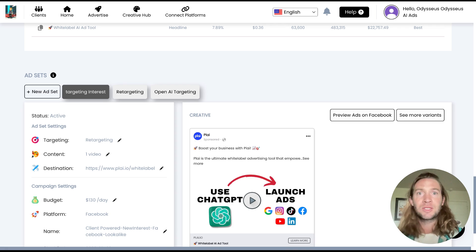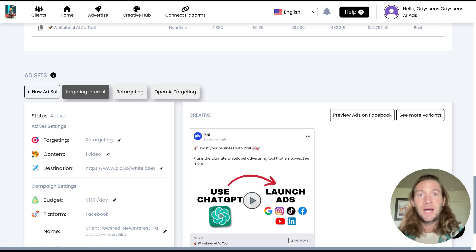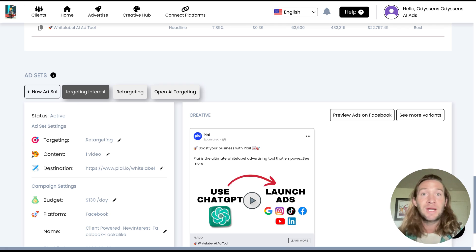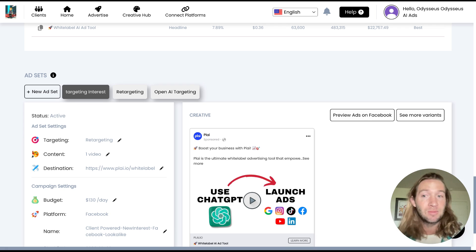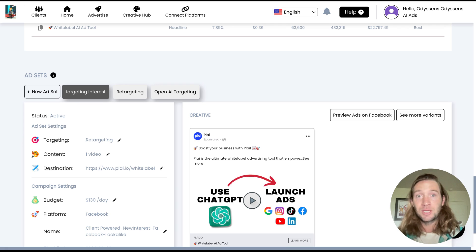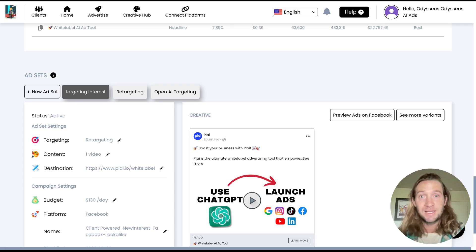So before when you launched a campaign, you would have one campaign, one ad set, and one ad with hundreds of different ad combinations. How this is working now is that when you still launch your campaign, it's still going to be that one ad set.